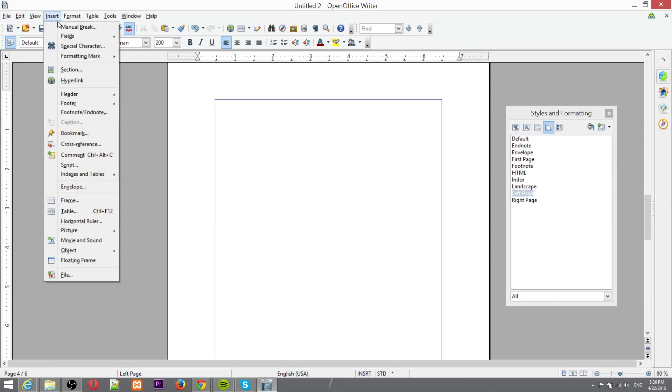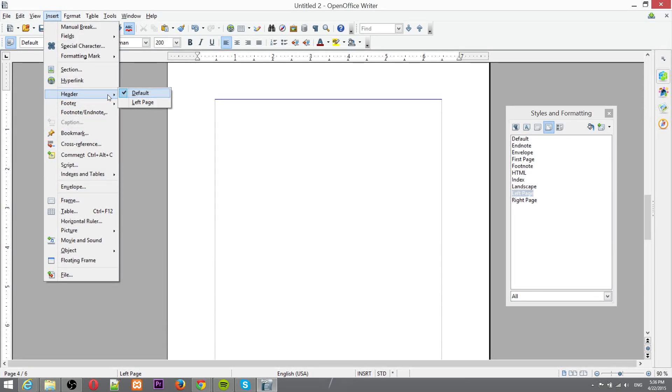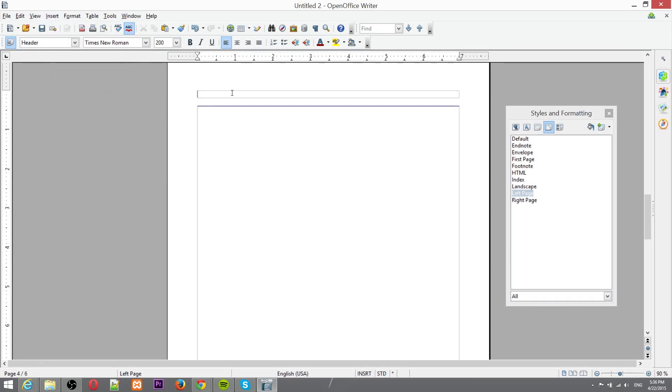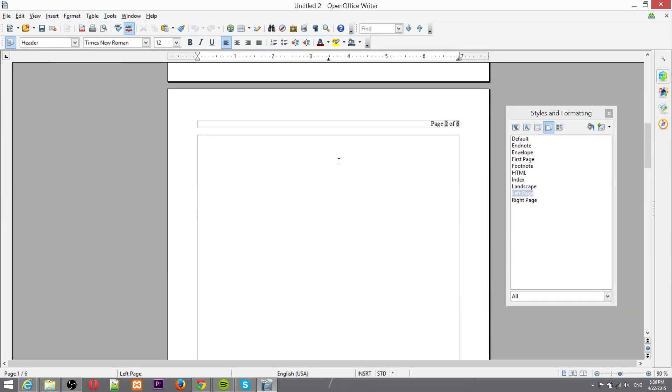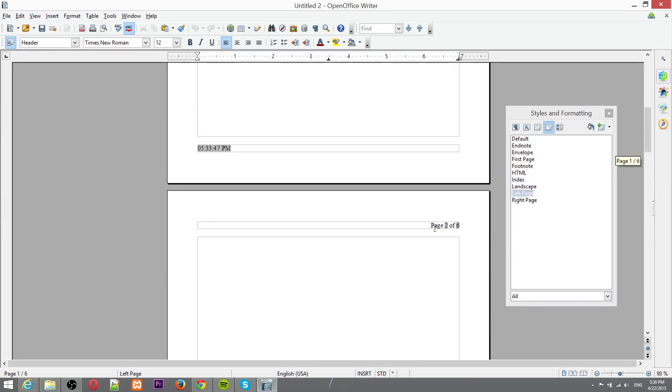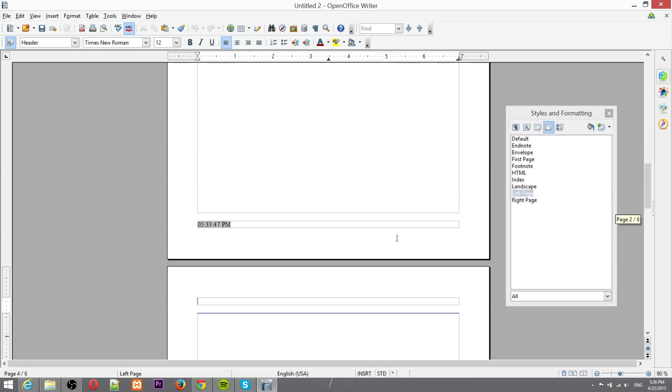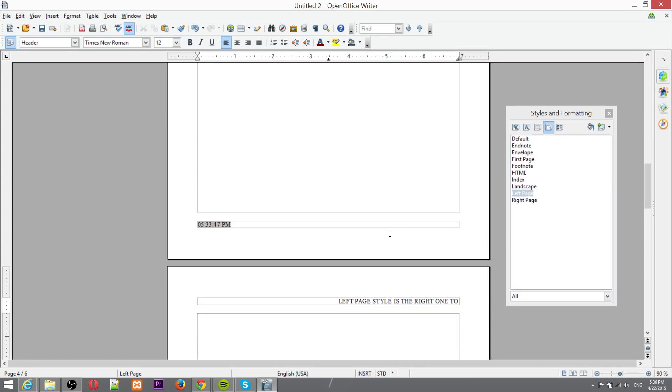So now if we want to go ahead and insert a header or footer you see now when I go to insert header there's another option here for the left page style. So I can hit this and now it's going to give me a completely different footer than the ones up there and this is left page style is the right one to go with.